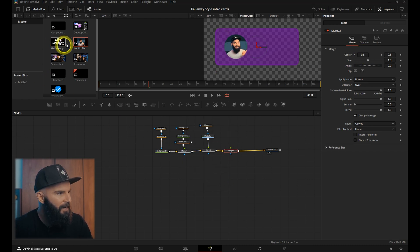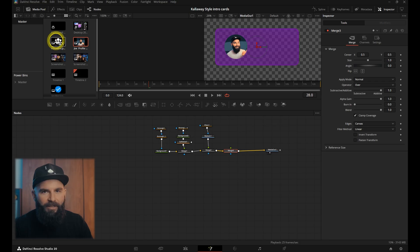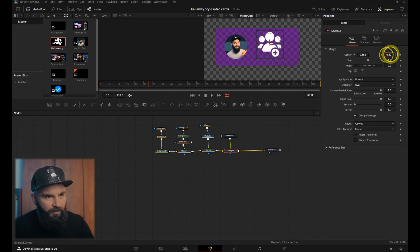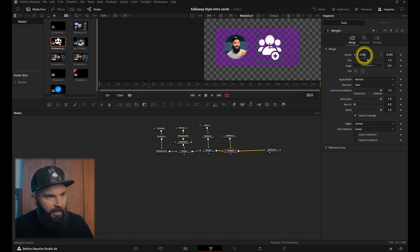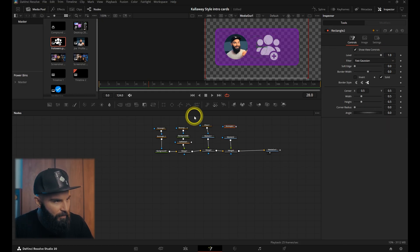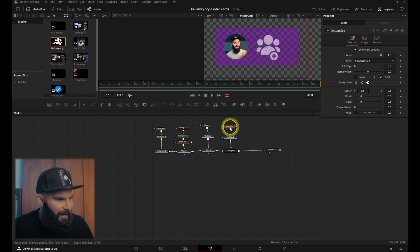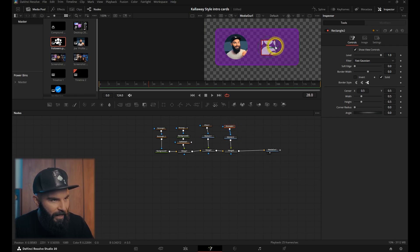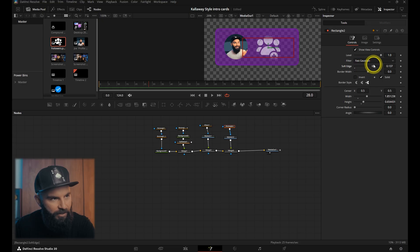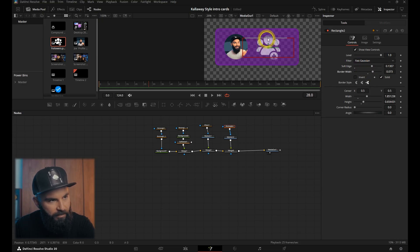So next, add another merge node and connect that on the same line. I went into Canva and downloaded this PNG icon, and then let's position that next to this. Selecting the merge tool, decrease the blend. On top of that, let's add a rectangle node and connect it to that image. Increase the size a little bit, and then increase the soft edge and the border width so we get a nice fade effect.